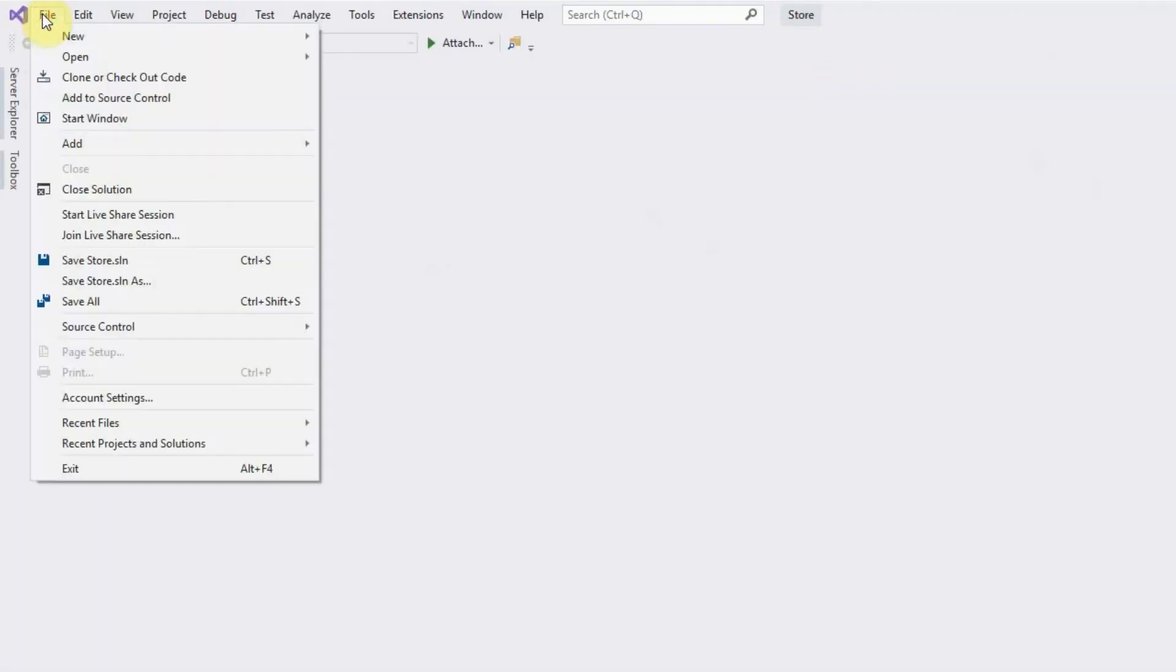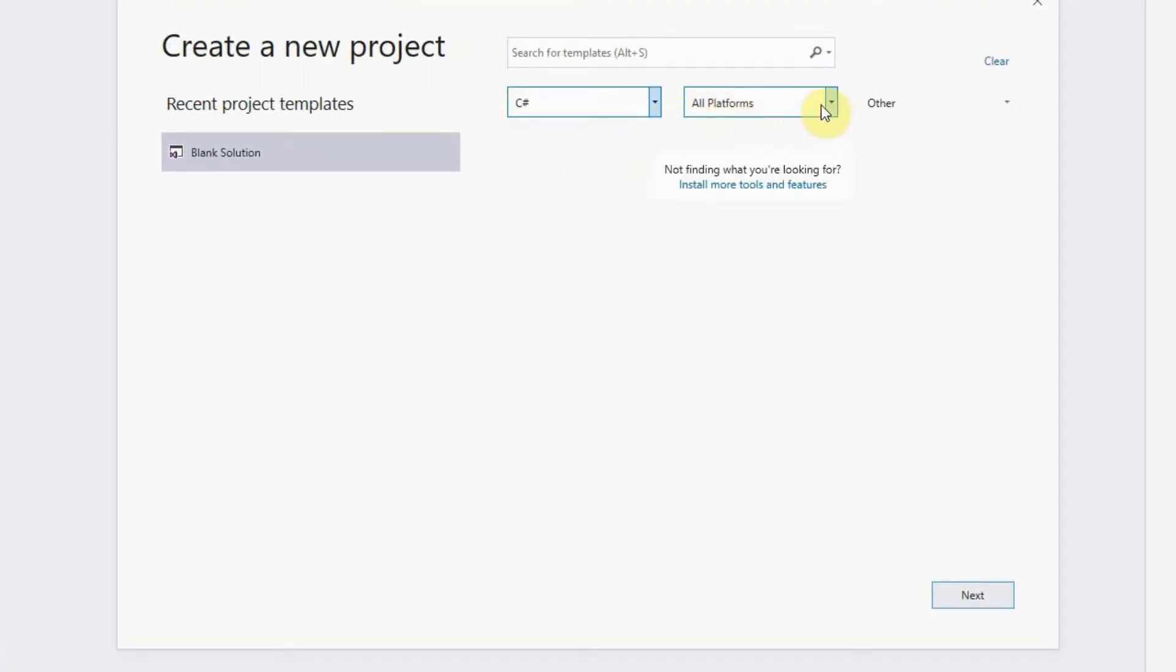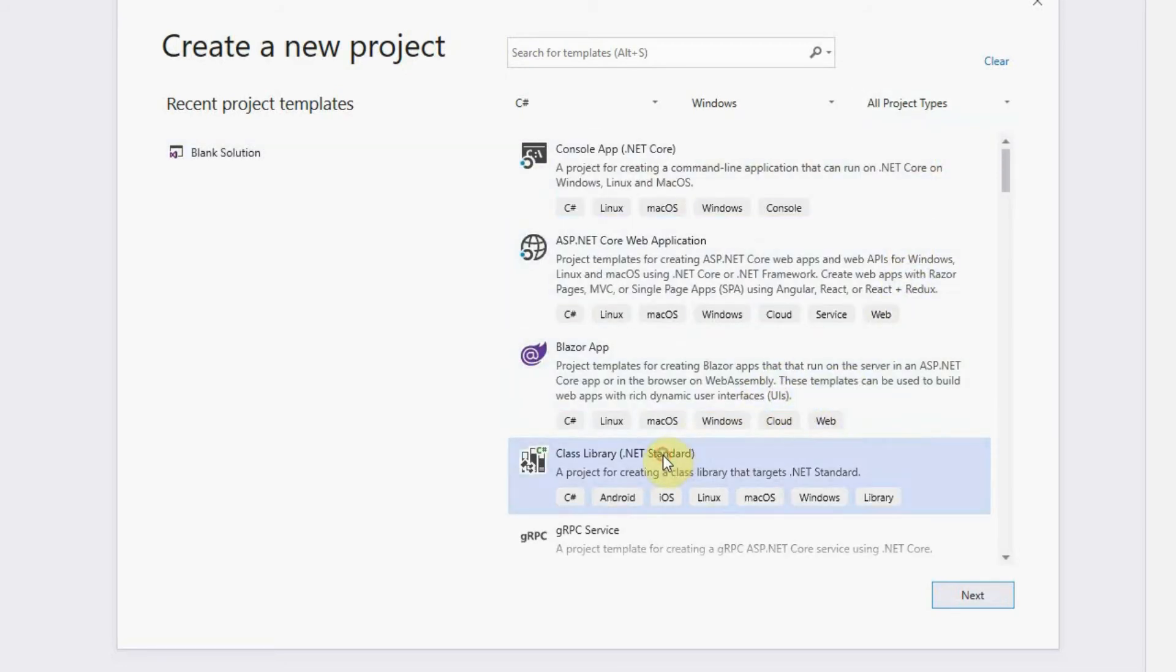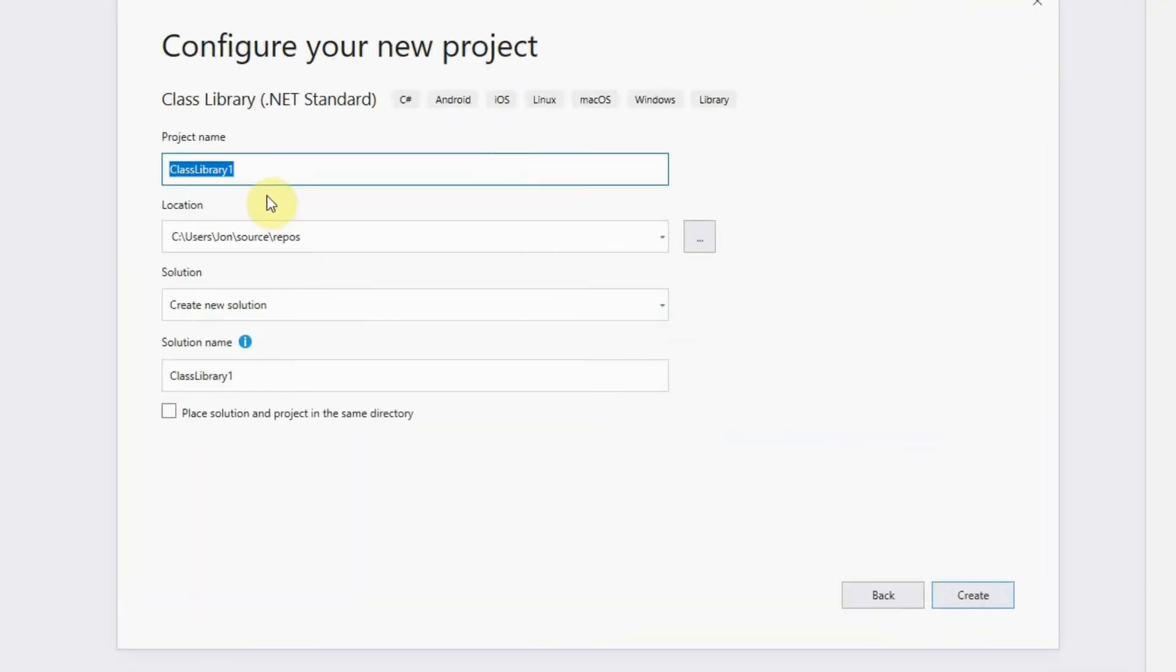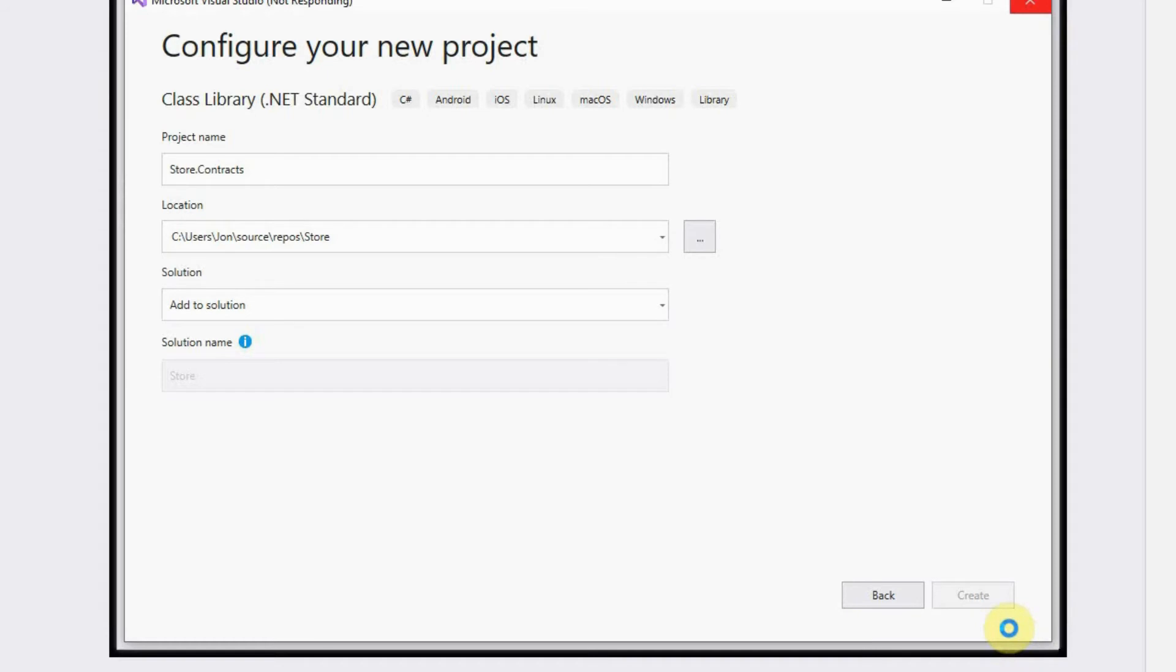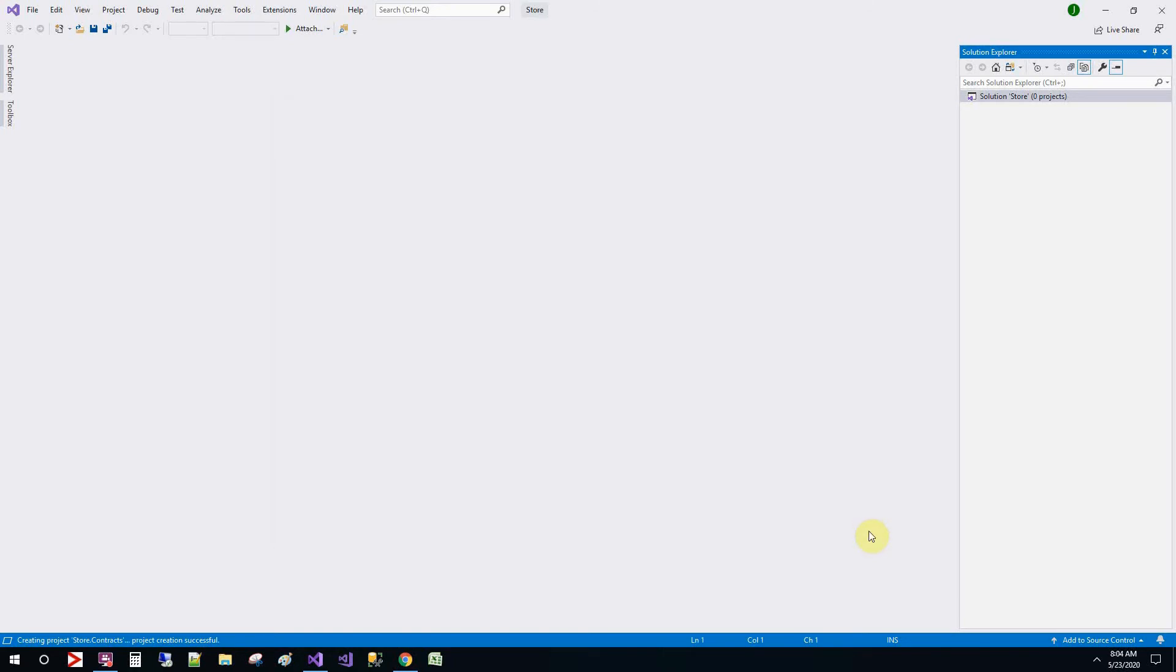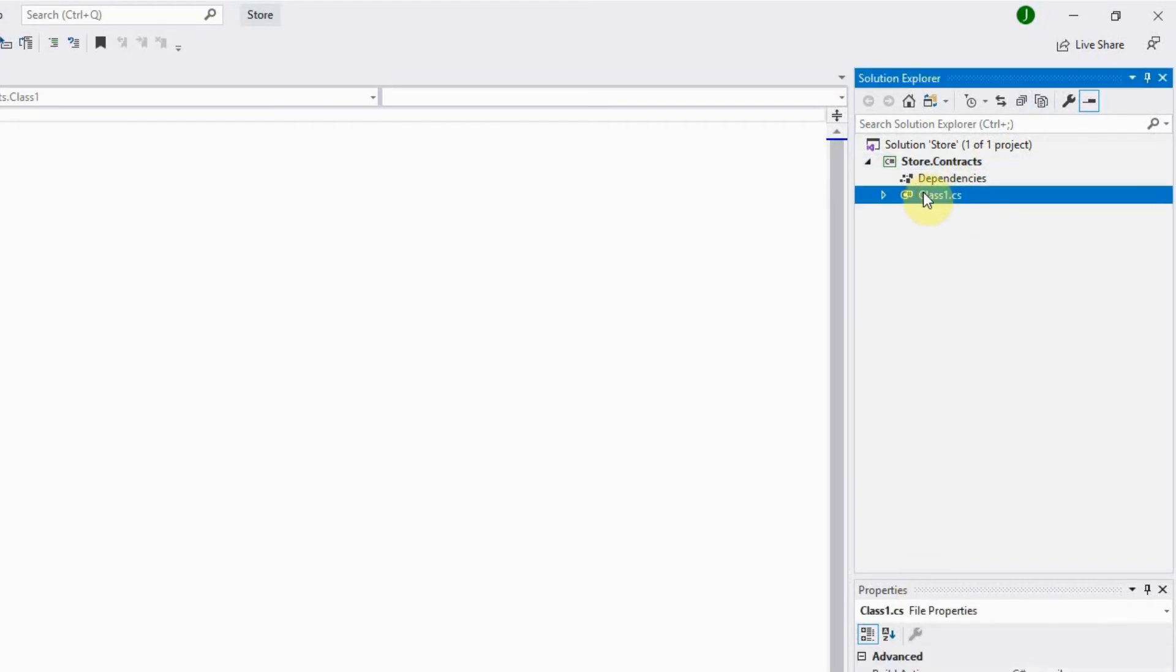Let's click new project. We'll create a new project. We'll select Windows and all project types. We'll now see this class library. Click next. And then we'll name it as store.contract. Let's add it to the solution that we have. It's creating now. So we'll delete this class.